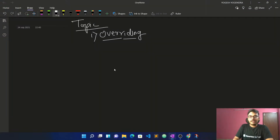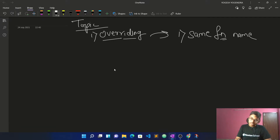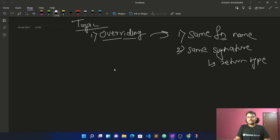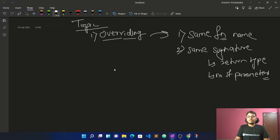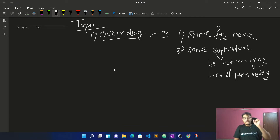Let's start with today's class. First of all, you have a function with the same function name. The same signature means the return type should be the same, and the number of parameters should also be the same. To make the concept clear: in overriding, the functions are in different classes and the function name is the same, with the same arguments and the same signature.